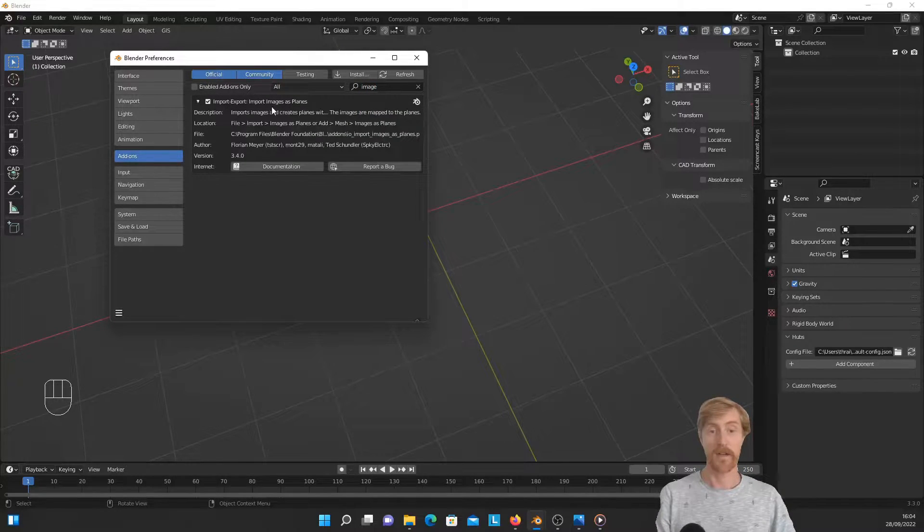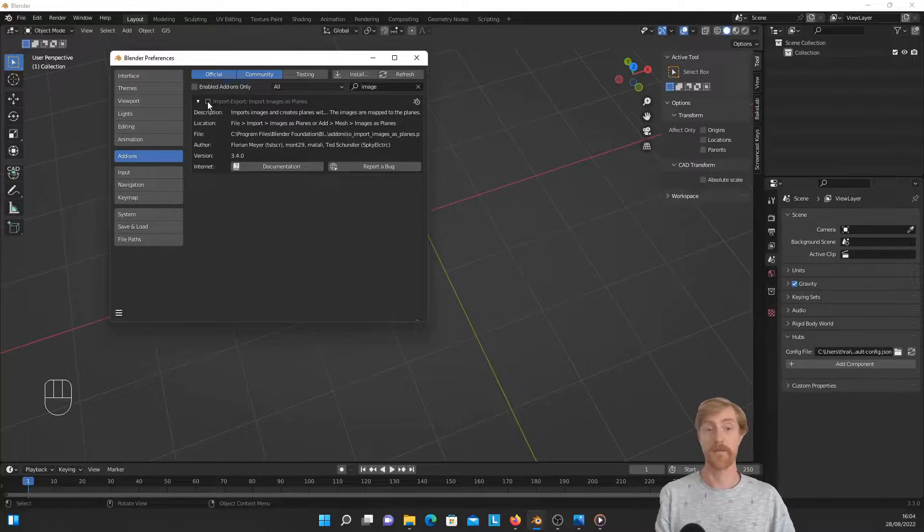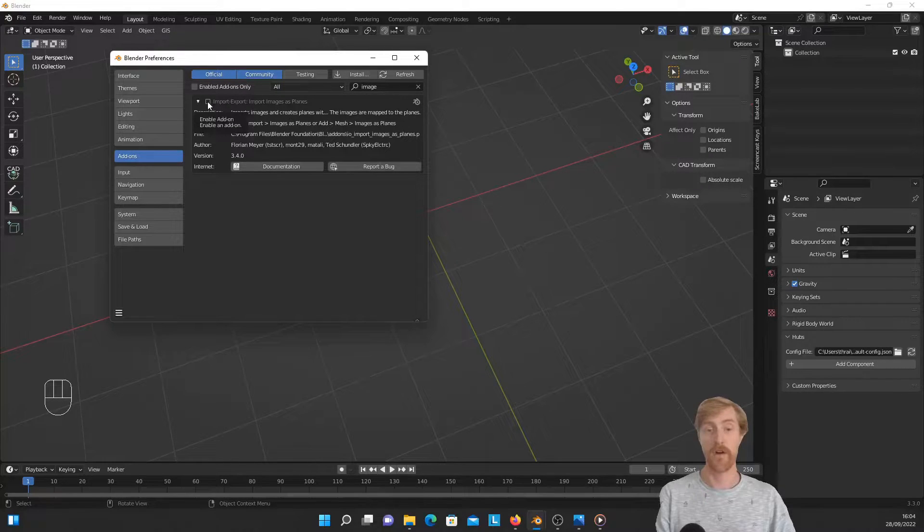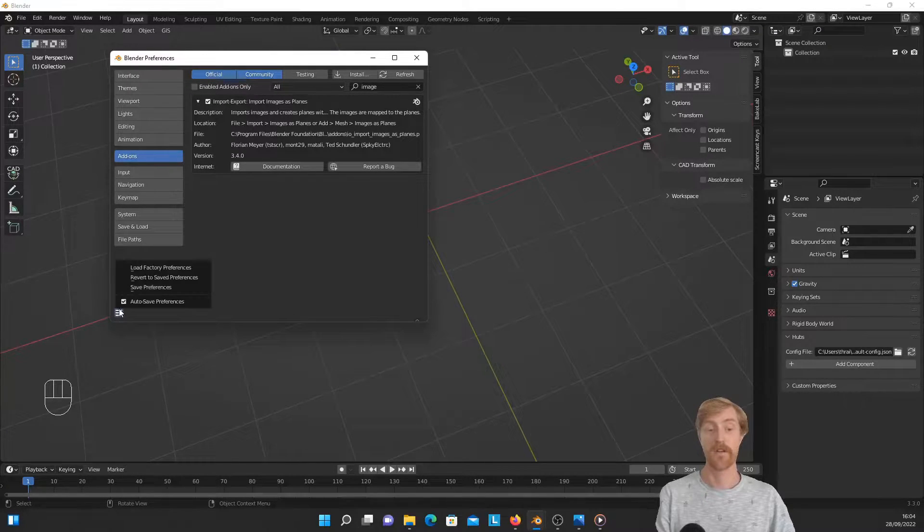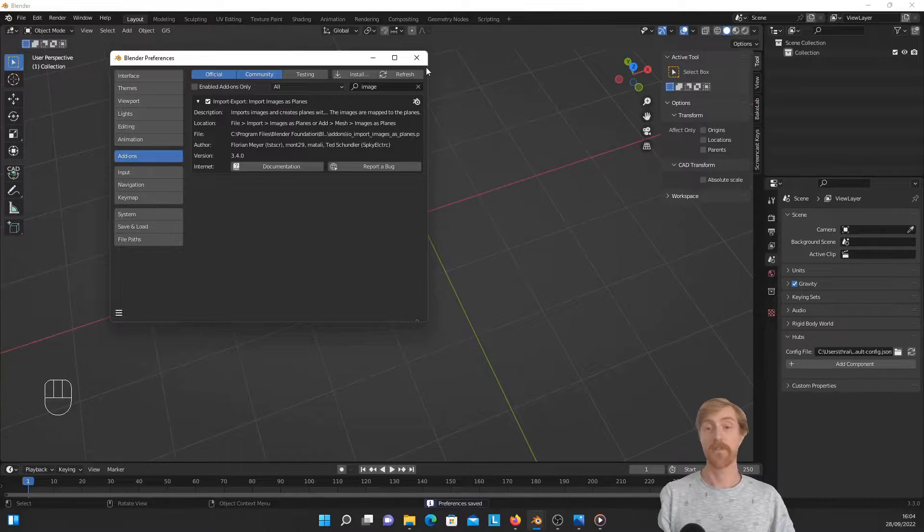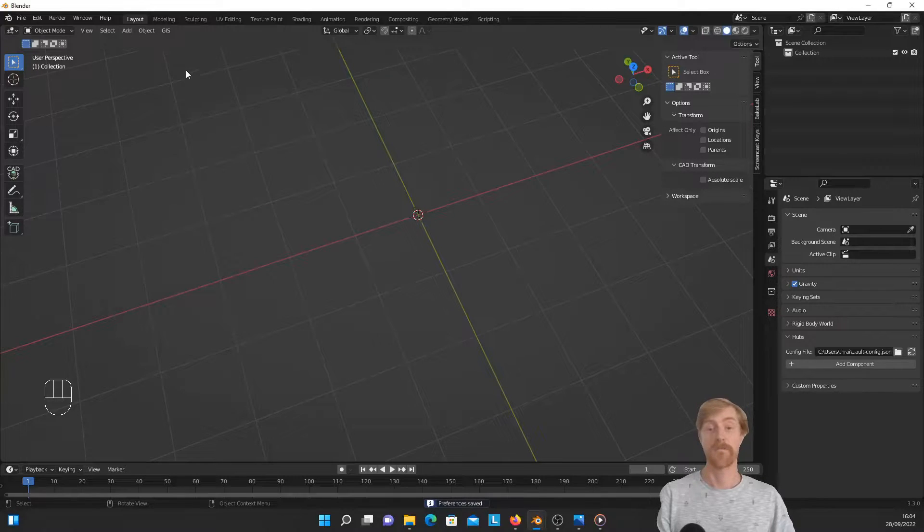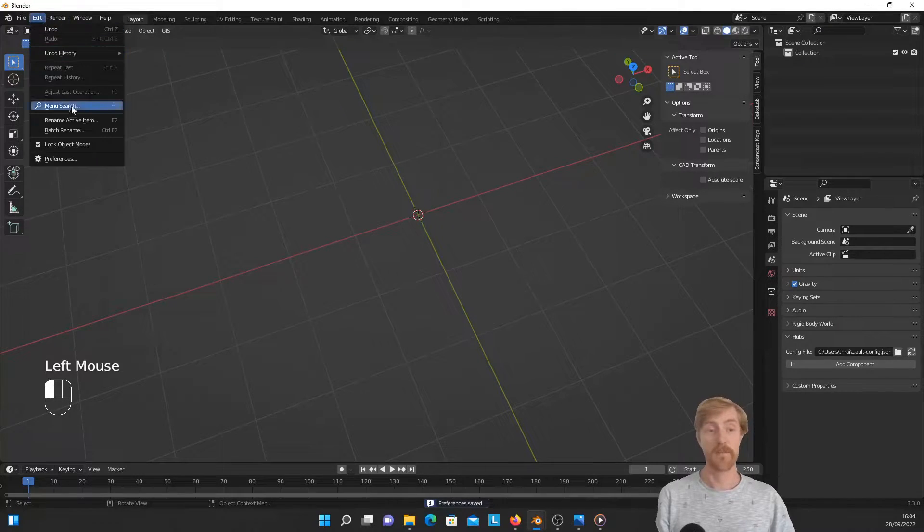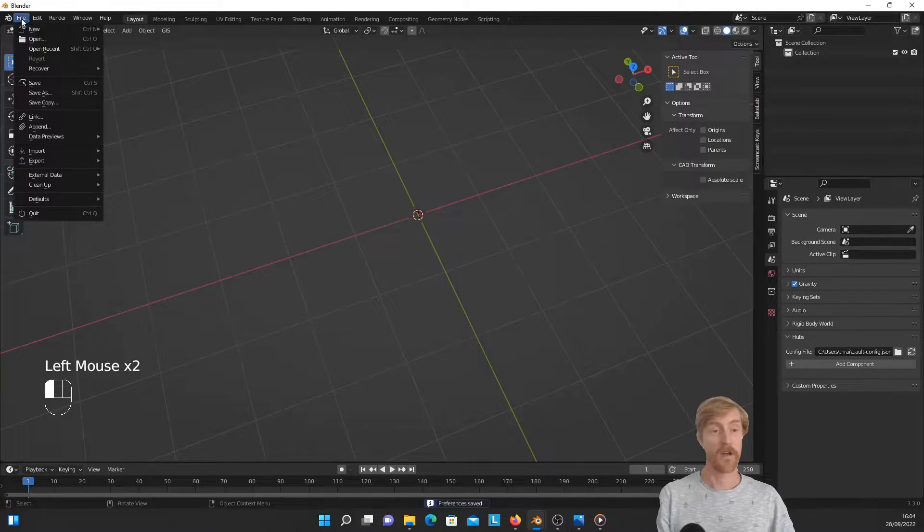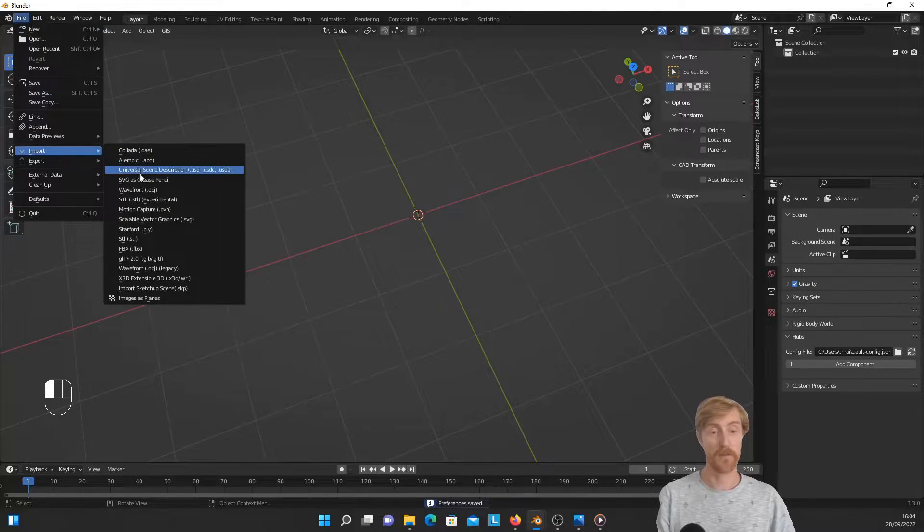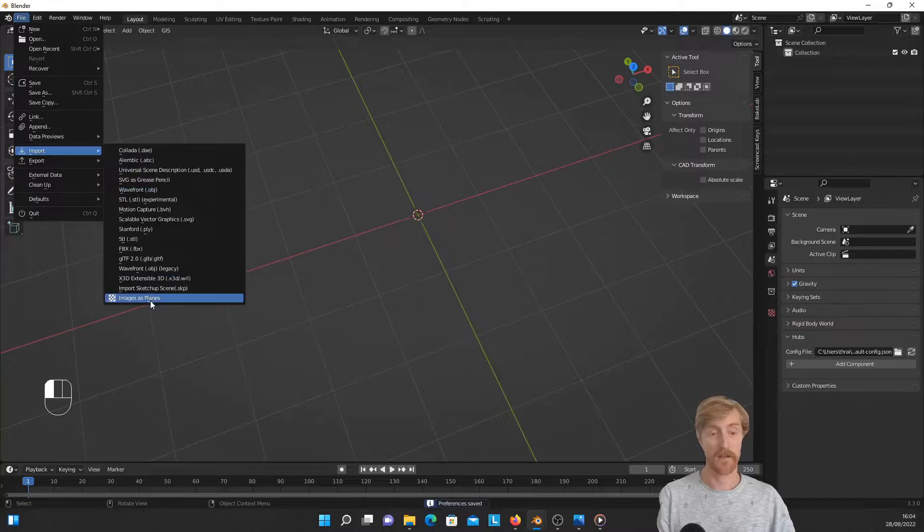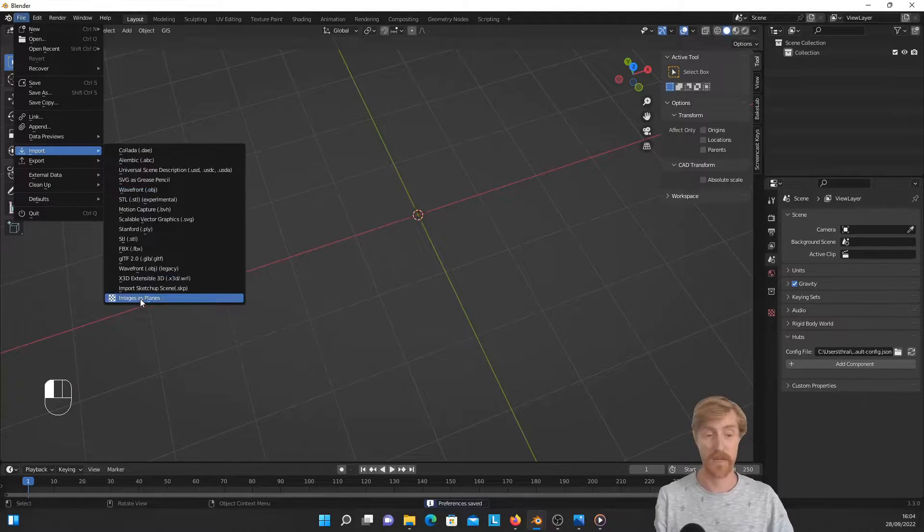So in order to be able to import images as planes, you have to turn on this add-on in Blender. So go to add-ons in preferences and use this search bar to find import, export, import images as plane. It is by default turned off. Make sure to save the preferences. And now you have a separate import option. If we go to file import, it's the last one—images as planes.